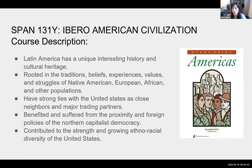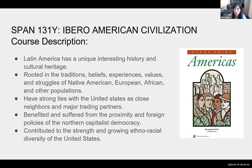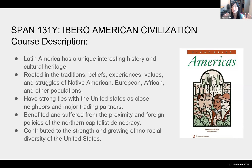Students go through different modules, each with a main topic exemplified through countries. For example, there's a module on Latin American art and literature where students explore literature within two different countries, like Mexico and Argentina. They also explore religion, using the Caribbean as an example — so it's an overview of all the different countries that compose Latin America, organized around different themes.